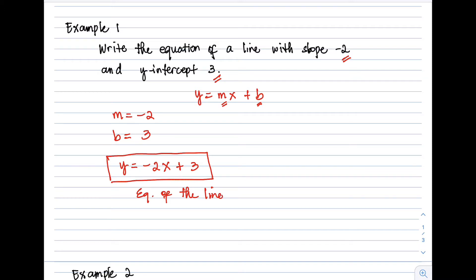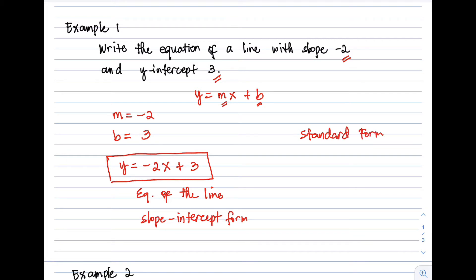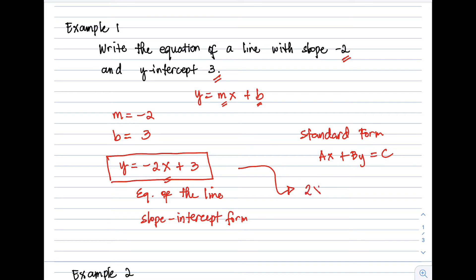The equation of the line is in slope-intercept form. There are different ways to write the final answer — it can be in slope-intercept form, or it can be written in standard form ax + by = c, where all variables are on the left side and the constant is on the right. To convert, move −2x to the left side, giving us 2x + y = 3.